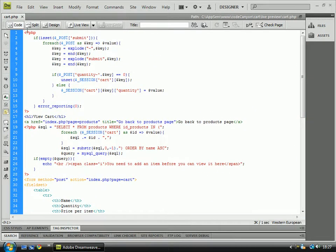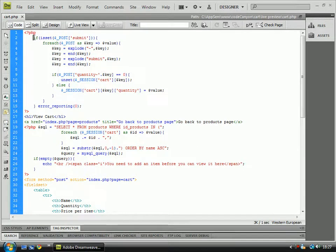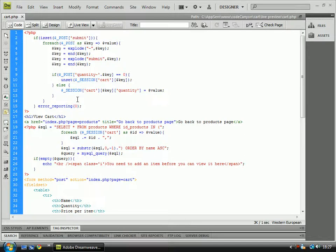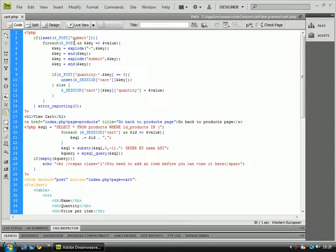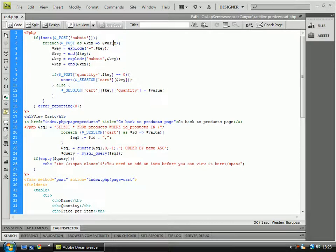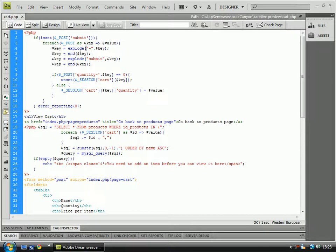So first of all, the first line is just simple open PHP tags and then we go to an if isset post submit. What this does is it checks if we've submitted the form, then it will go and then it runs a foreach which checks all the posts. It gives it as a key to equal value, and the key equals exploded using the explode function.